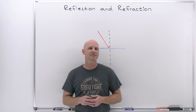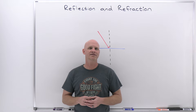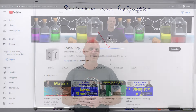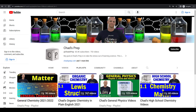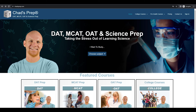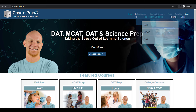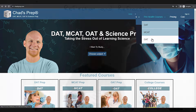My name is Chad, and welcome to Chad's Prep, where my goal is to take the stress out of learning science. We've got comprehensive playlists for general chemistry, organic chemistry, general physics, and high school chemistry. On chadsprep.com you'll find premium master courses that include study guides and a ton of practice, as well as comprehensive prep courses for the DAT, the MCAT, and the OAT.